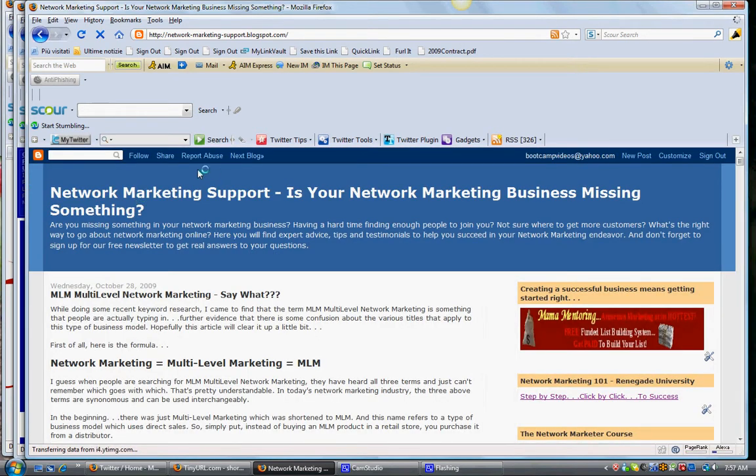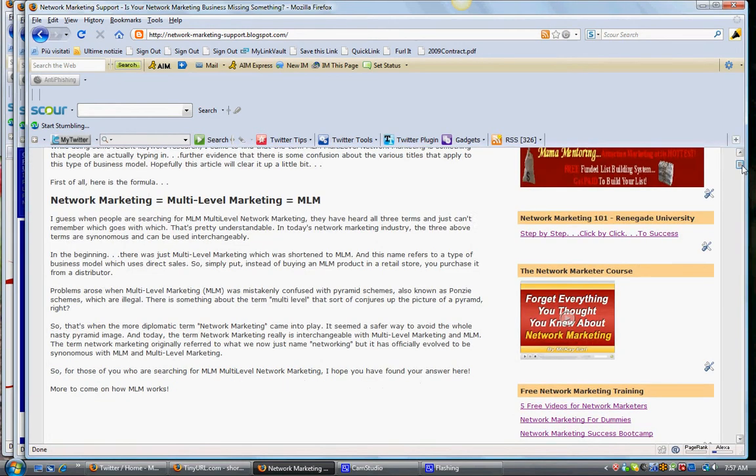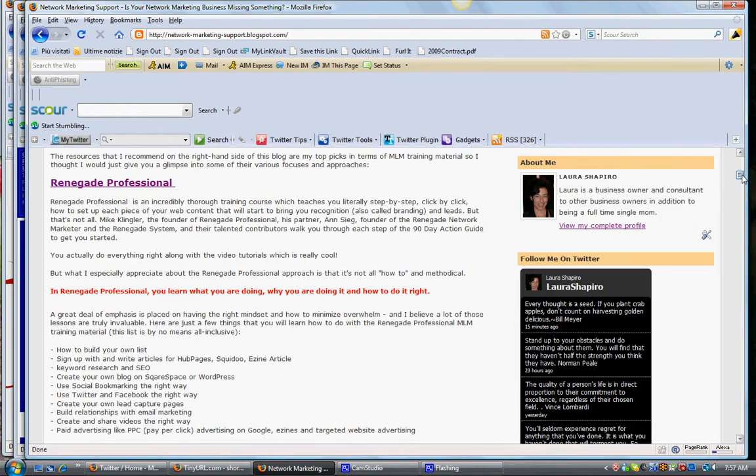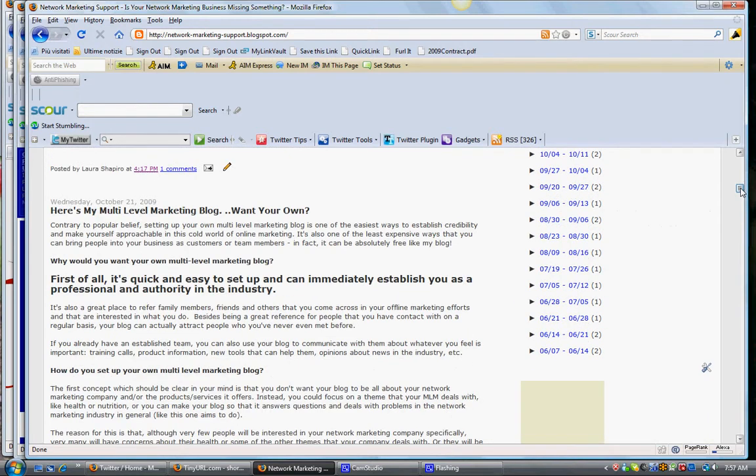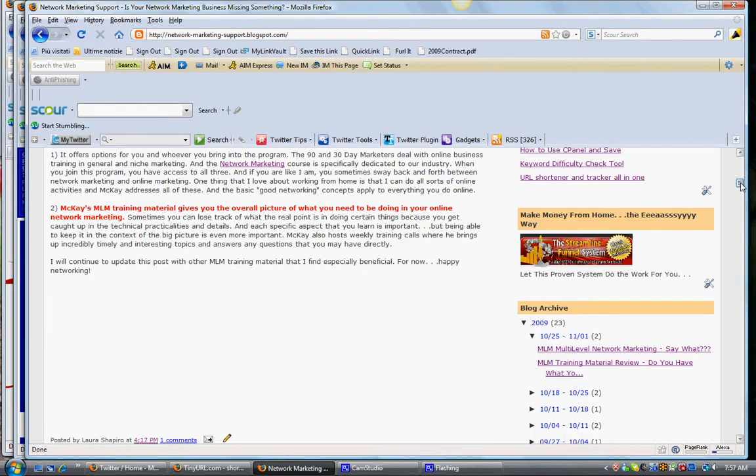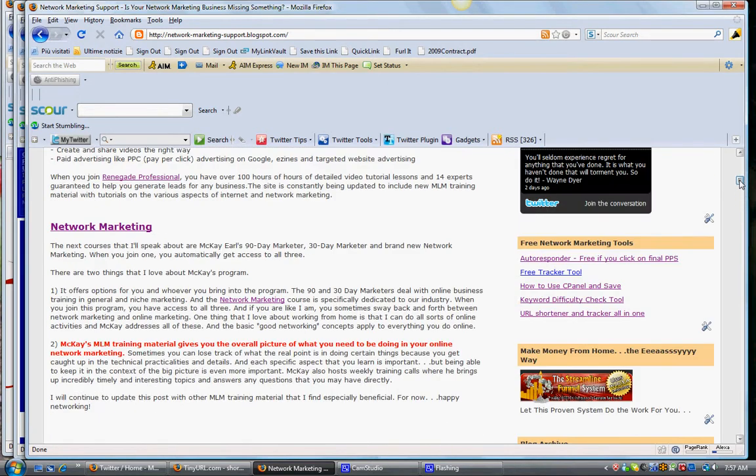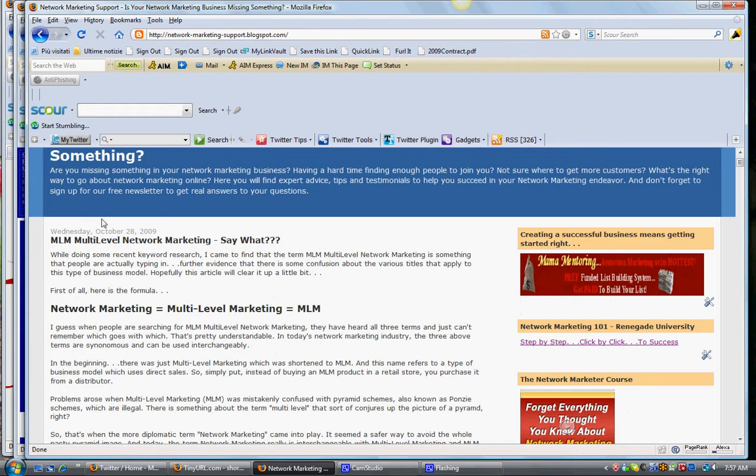Or something that somebody that has nothing to do with your team wrote. Anything that you find interesting, or your own stuff. Let's say that I want to include this link here to this article.